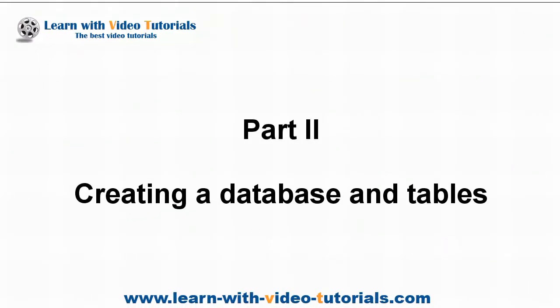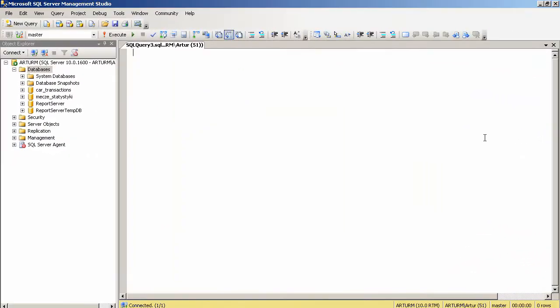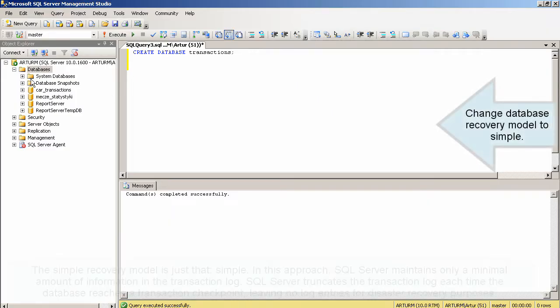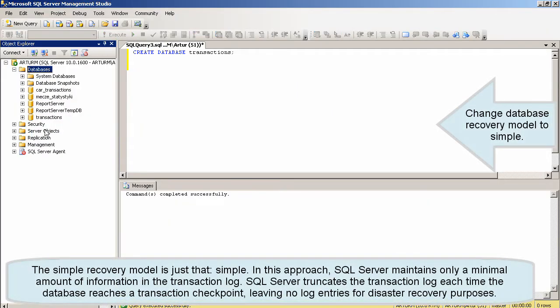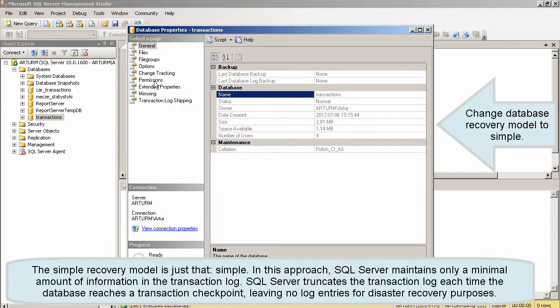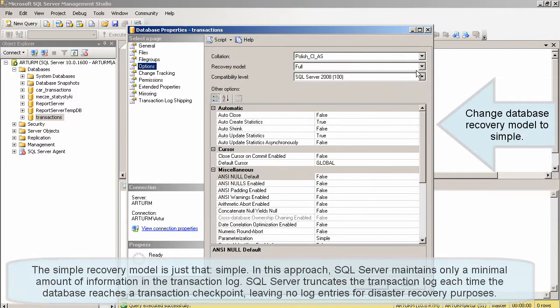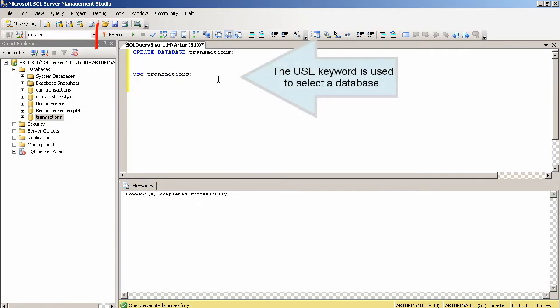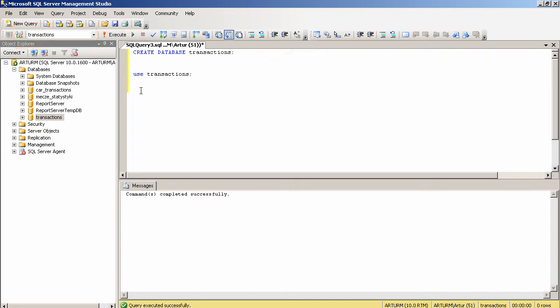Part 2: Creating a Database and Tables. The CREATE DATABASE statement creates a database with the transactions name. Change the recovery model to simple. The USE keyword is used to select a database.